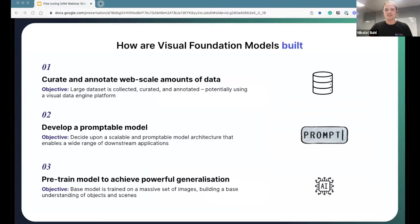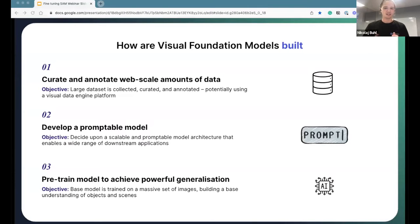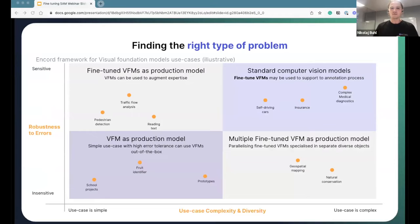On a high level, VFMs are all built following the same three-step methodology. First, you create, curate, and annotate a large diverse dataset. Secondly, you develop a scalable and promptable model architecture that supports a wide range of downstream applications. And lastly, you pre-train a model with promptability and generalization in mind, building a base understanding of common objects and scenes. When deciding how to use VFMs for your use case, consider whether it's applicable out of the box, whether you should fine-tune the VFM, or use it to support your annotation process.